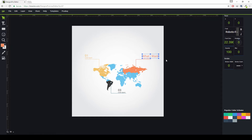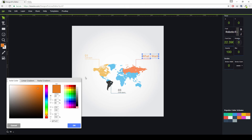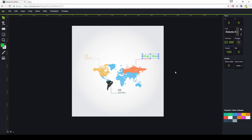Do you need to change the color? There are popular color schemes — just click on a color and it will apply that change. If you want to add a custom color, just click this button and choose the color you want, then click and it will be applied.